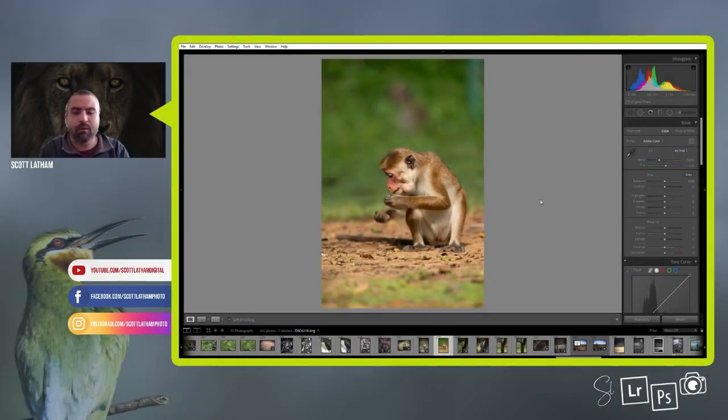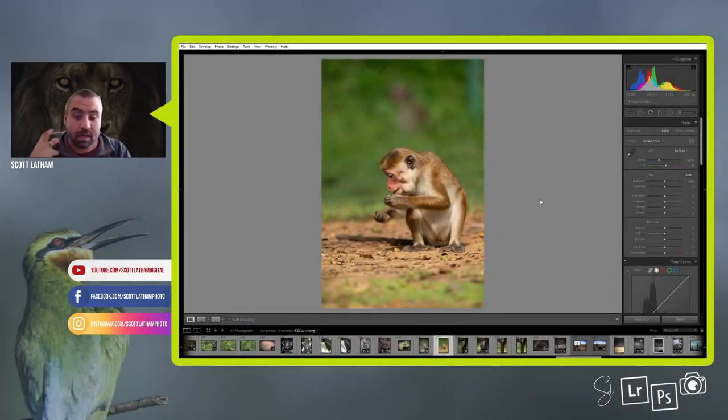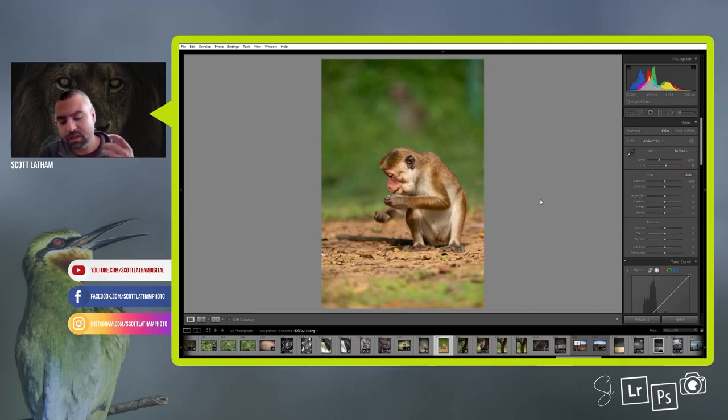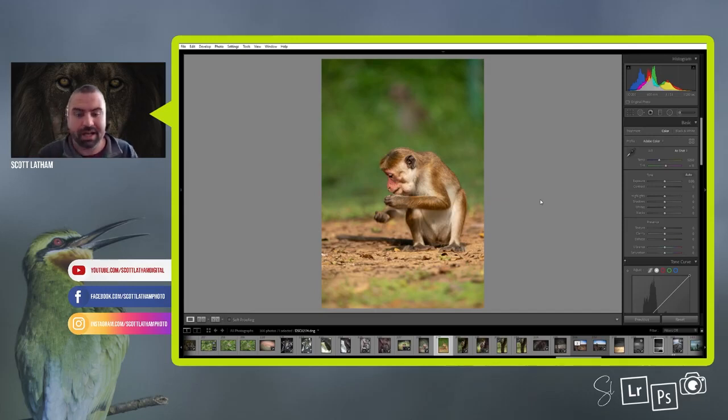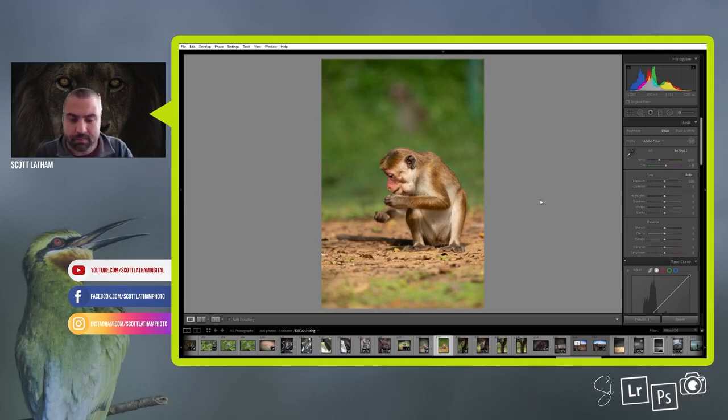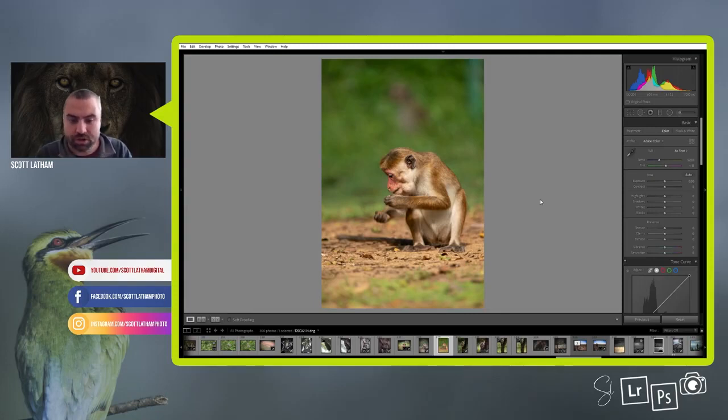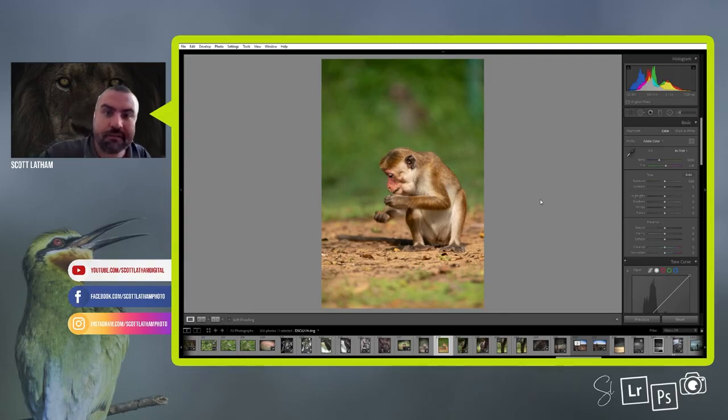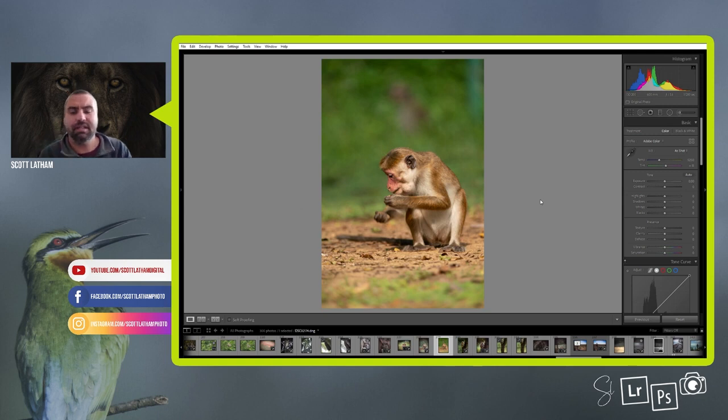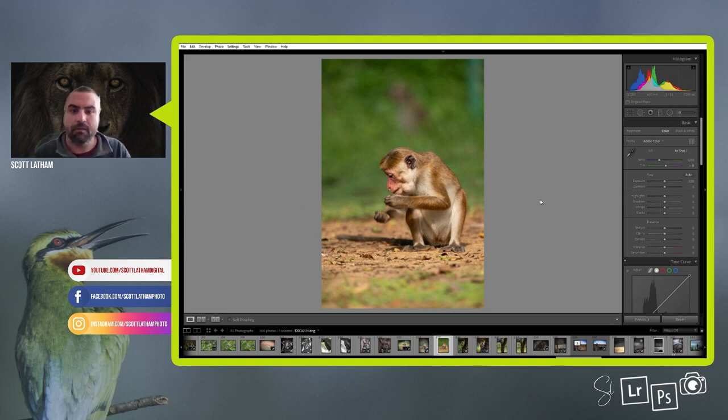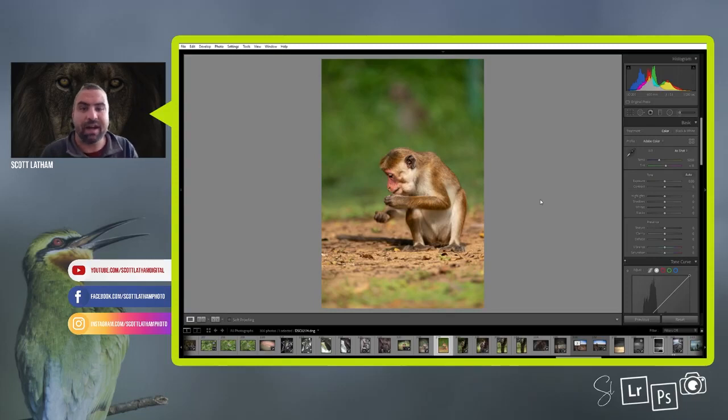Hello, welcome to another quick tutorial. Today I was going through some images of tall macaques and I thought this image in particular, I quite like the posture of the macaque itself, but I felt that it just needed a little bit of foreground blur on the front.